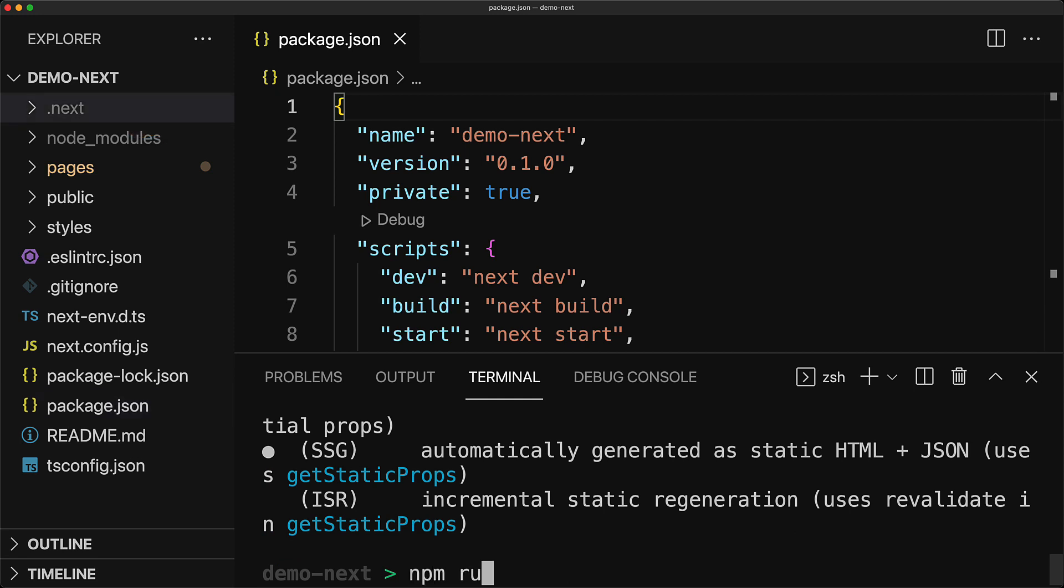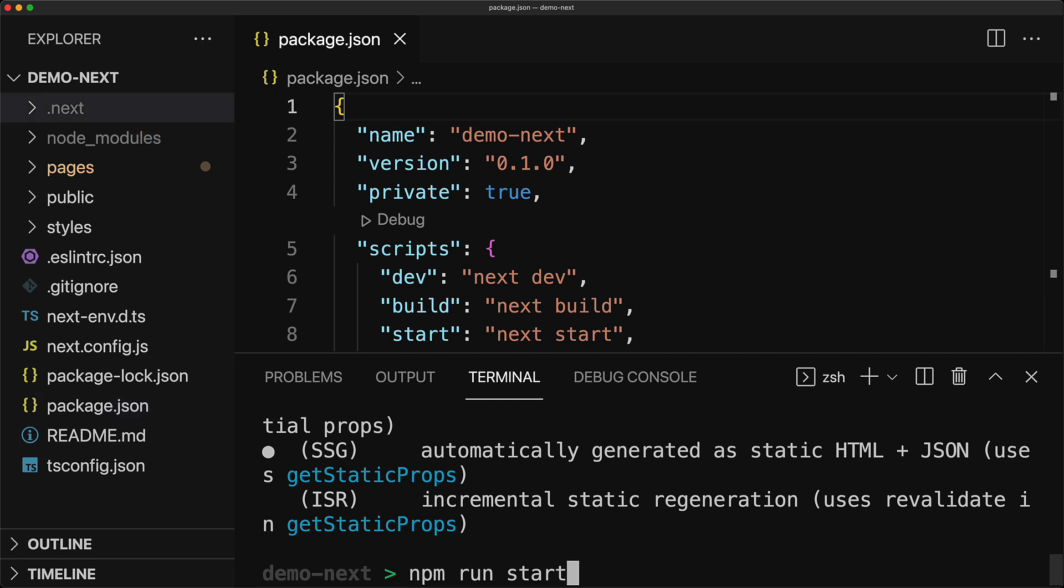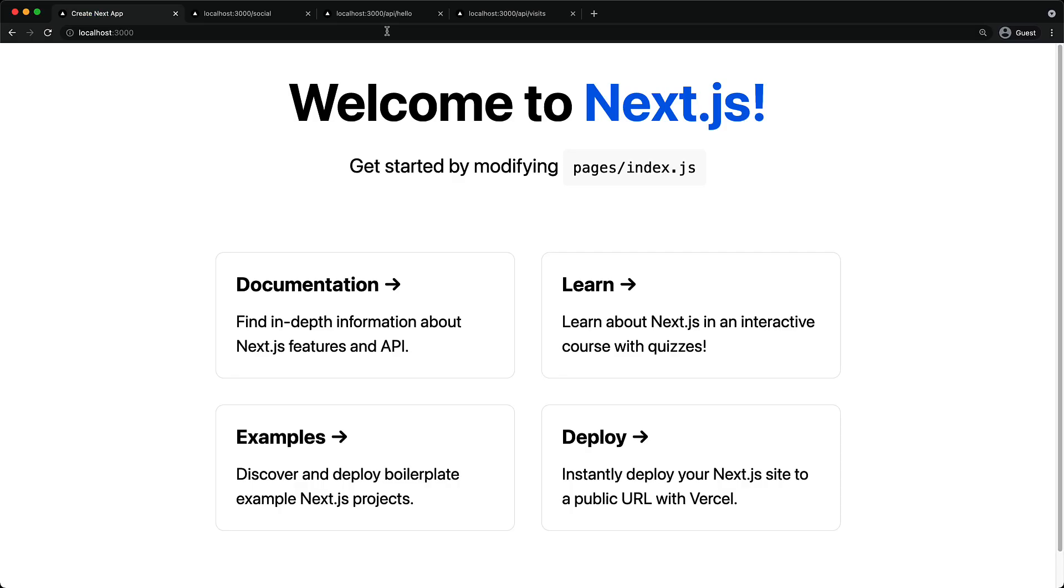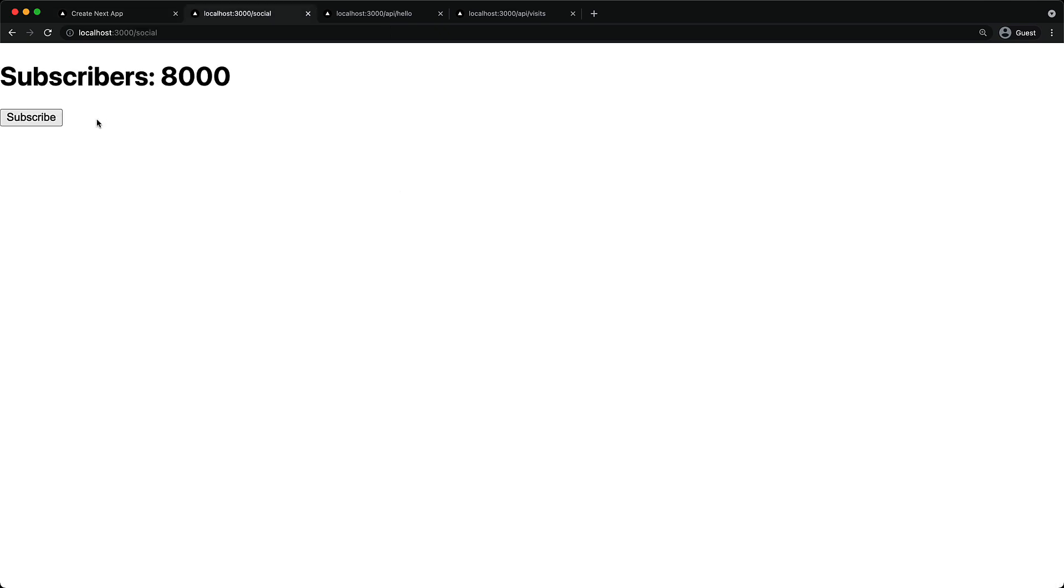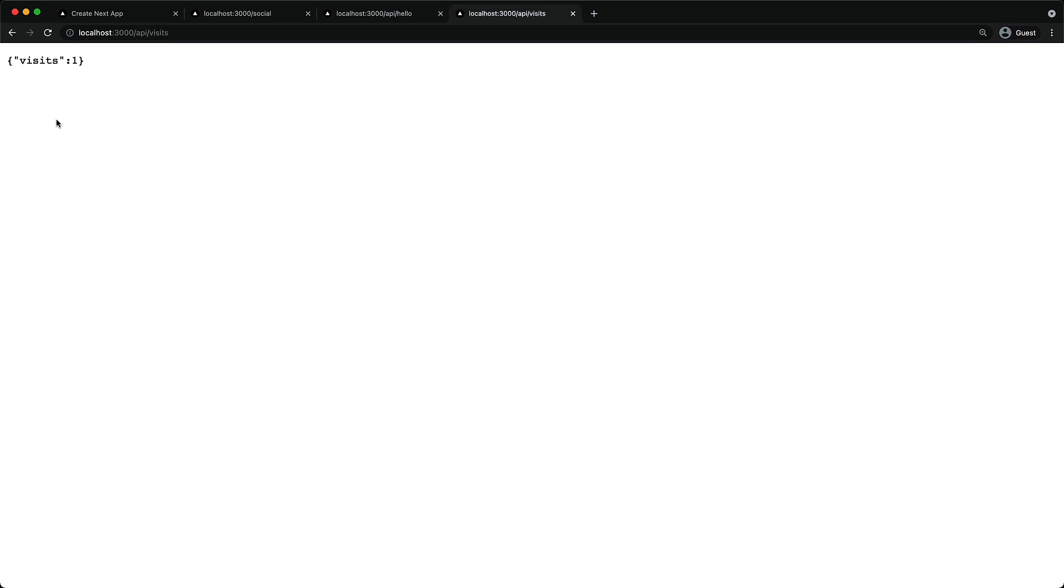The second script is what you want to run to start your production server and that is simply npm run start. And of course, you can see that it boots up more quickly and will return results faster. And in terms of user facing behavior, it is exactly what we saw before during development with our two pages as well as our two API endpoints.